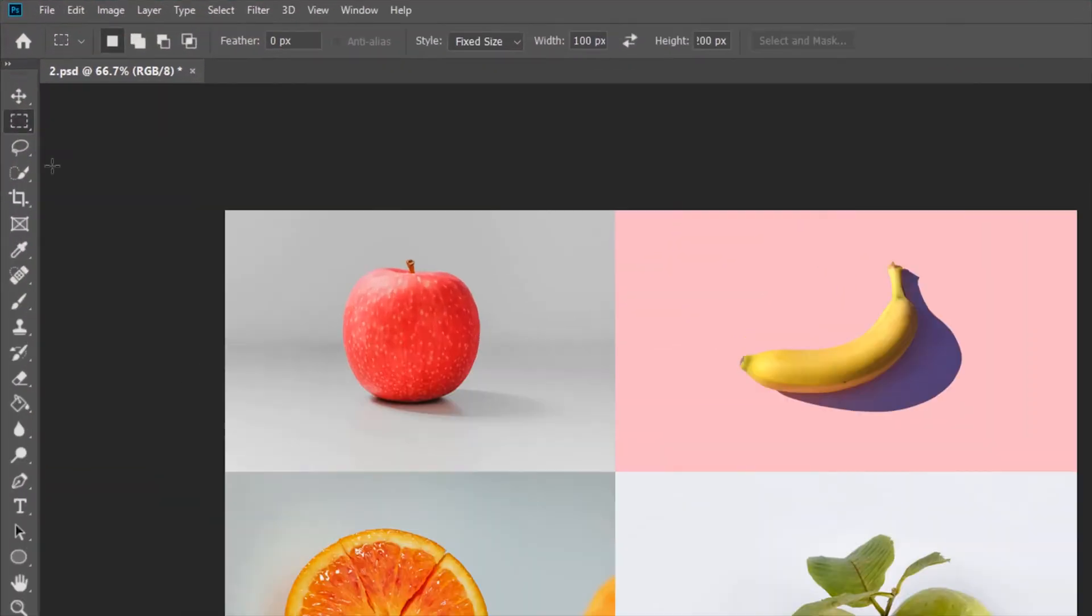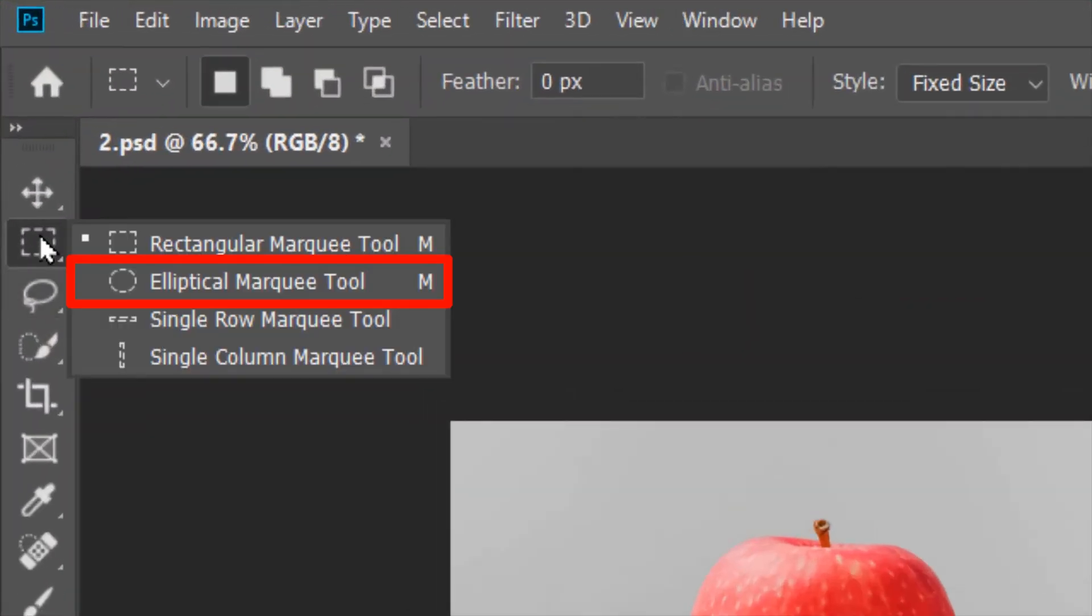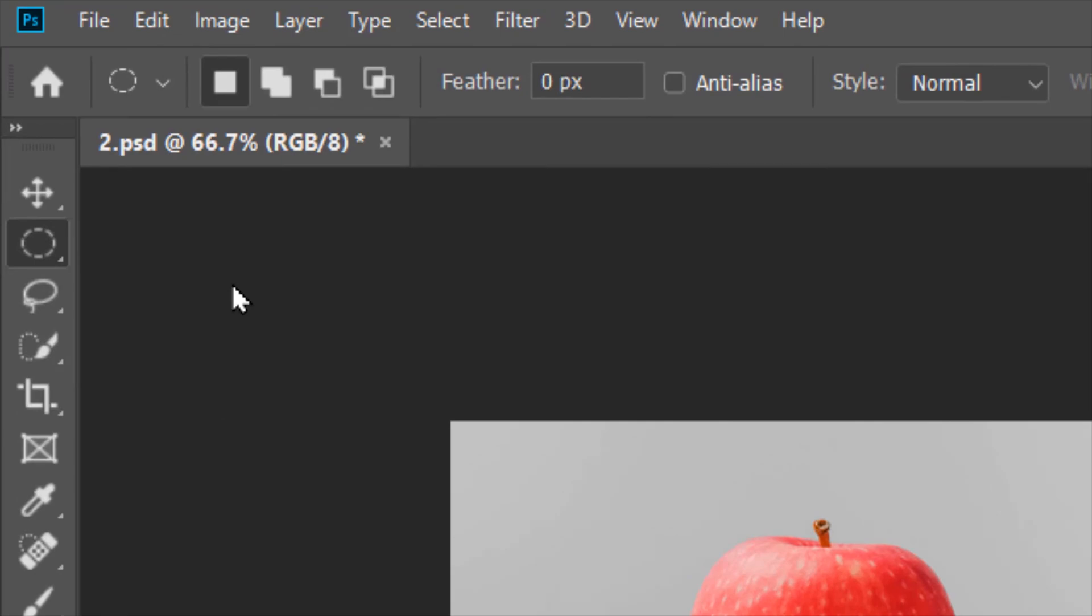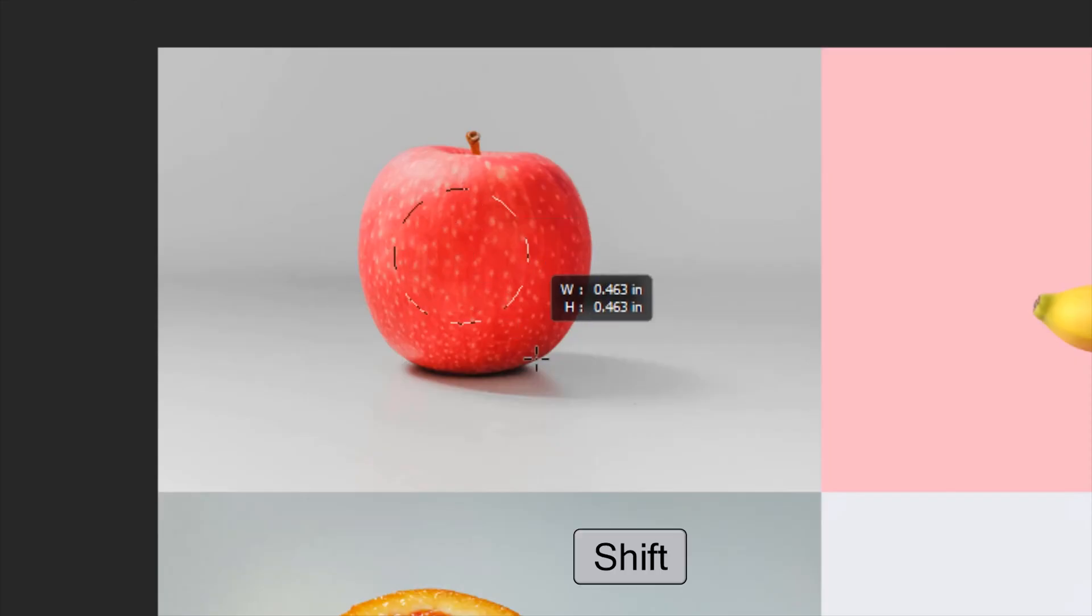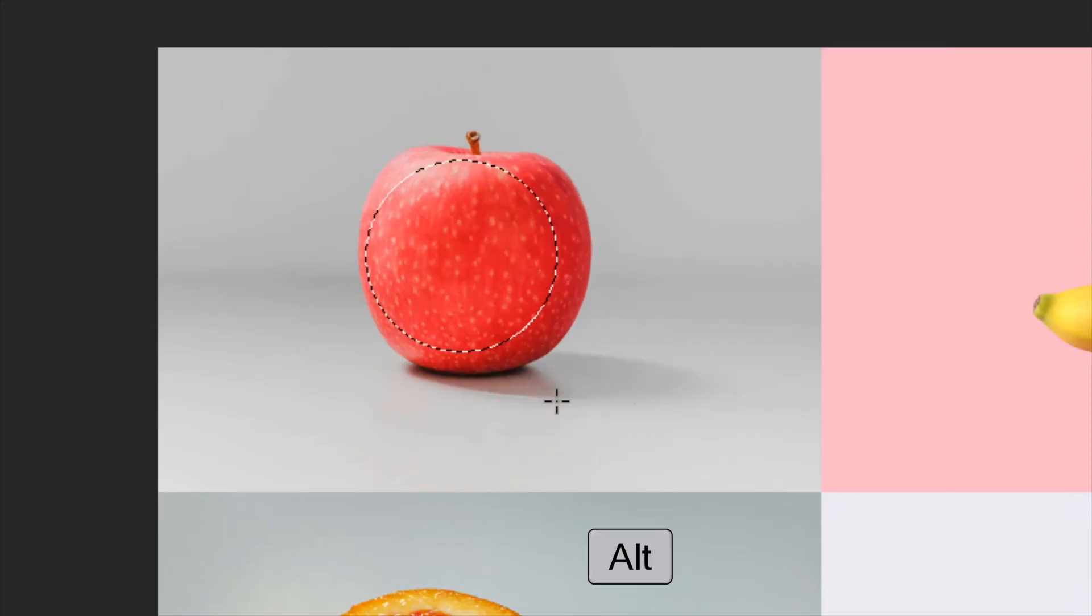The options for Elliptical Marquee Tool are more or less similar to Rectangular Marquee Tool. Shift for a perfect circle and Alt to create the selection from the center.